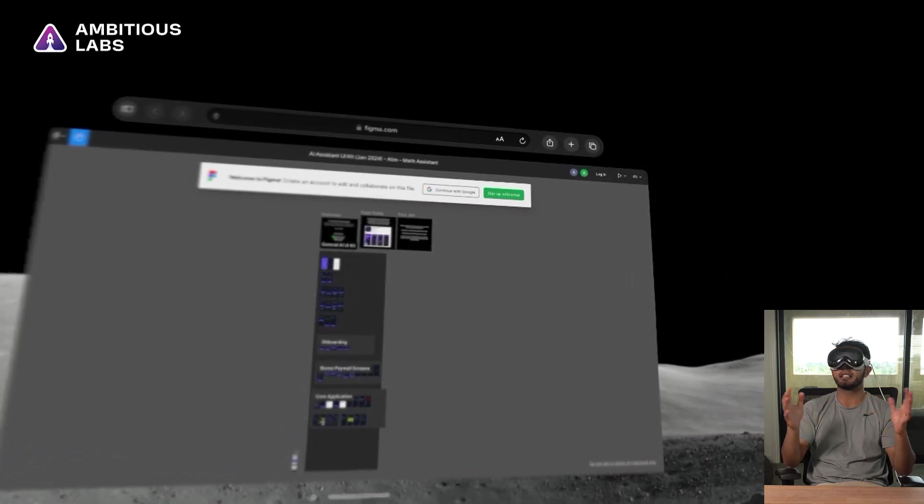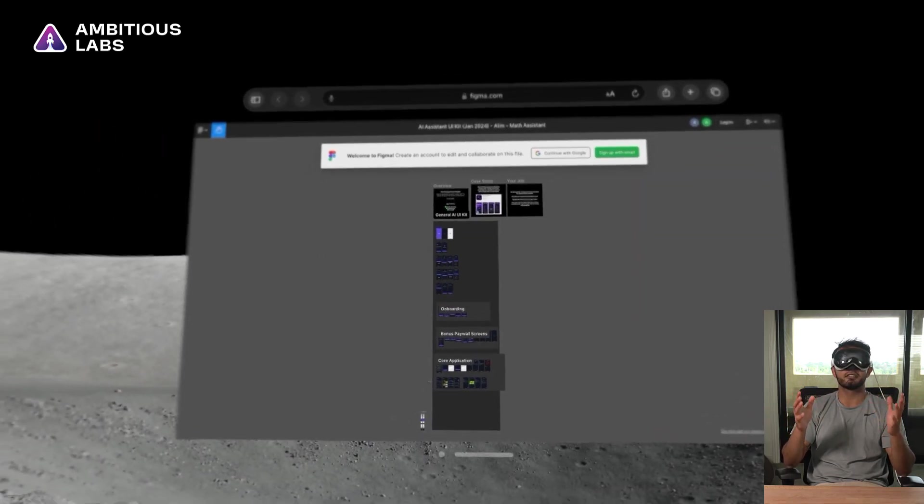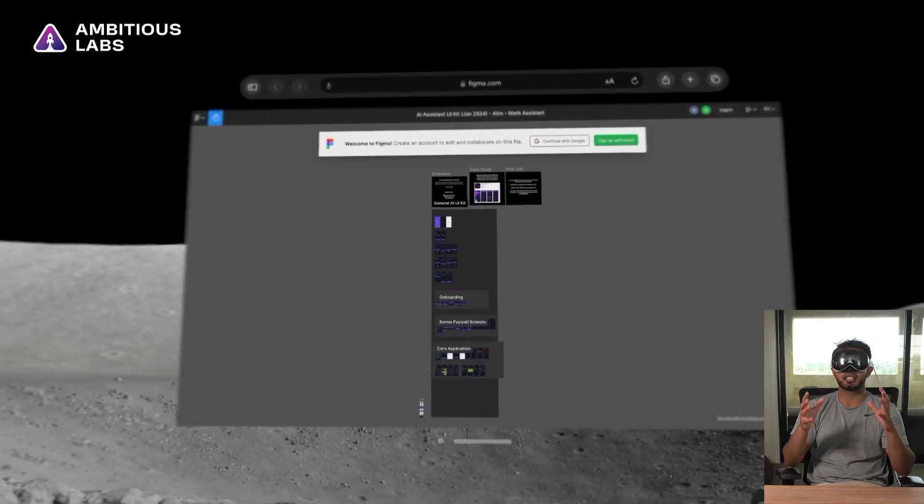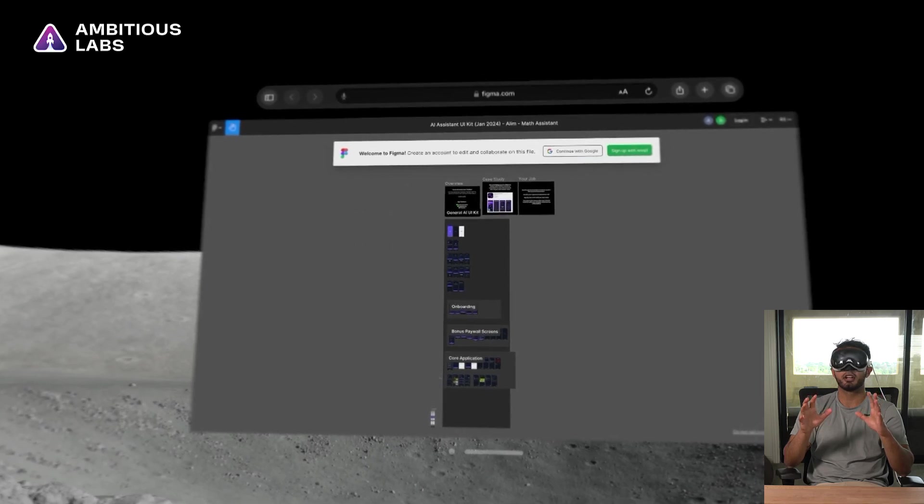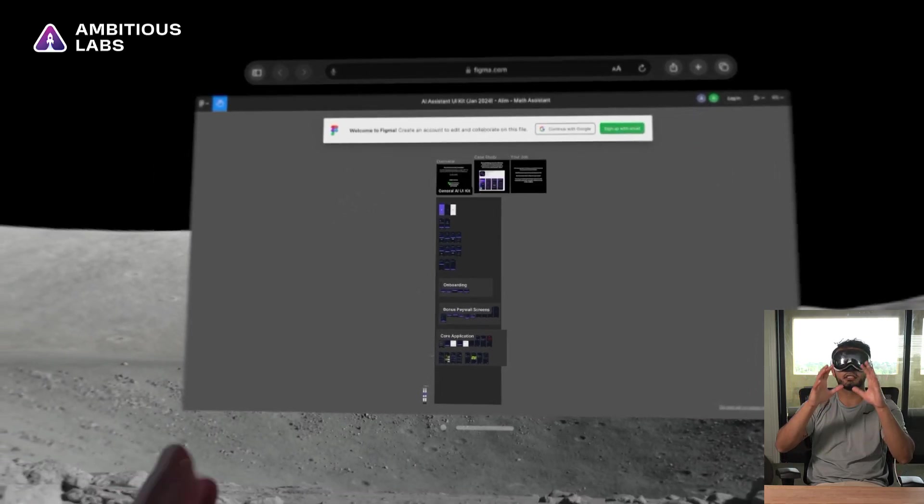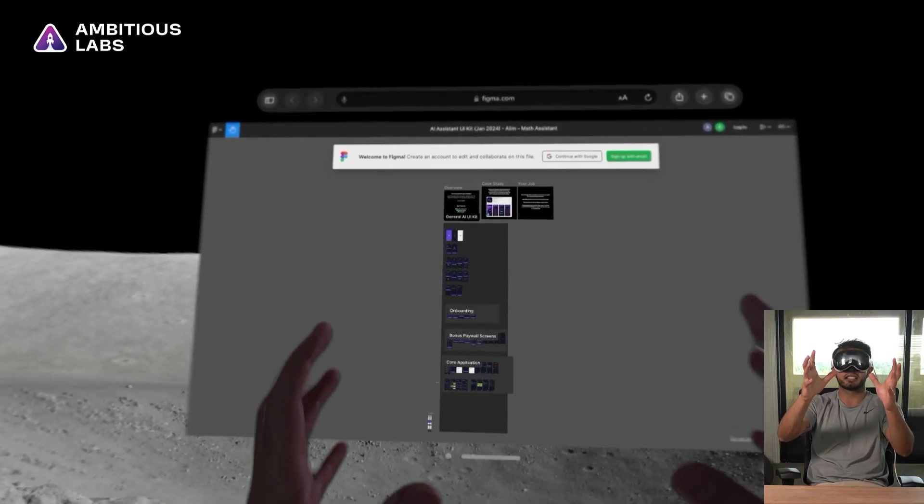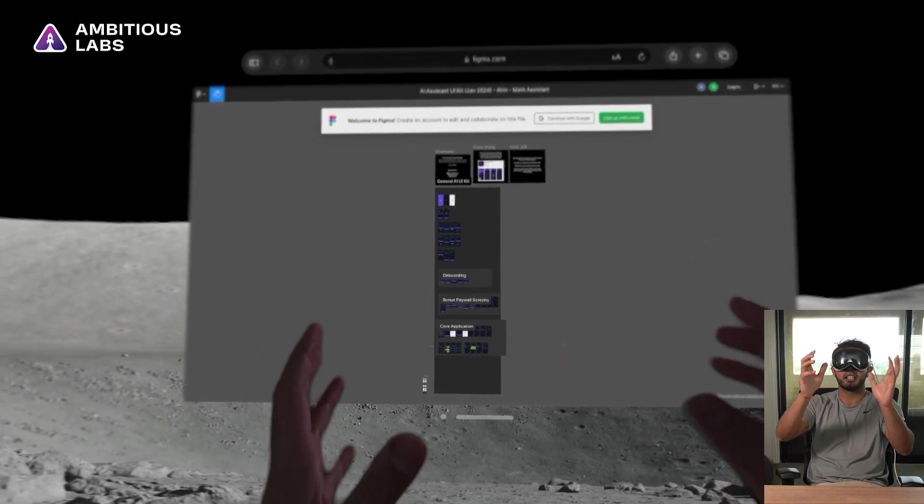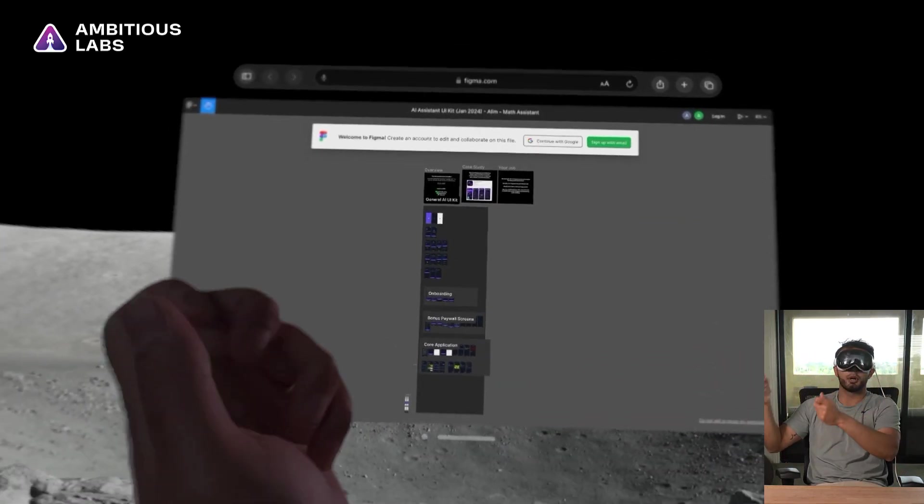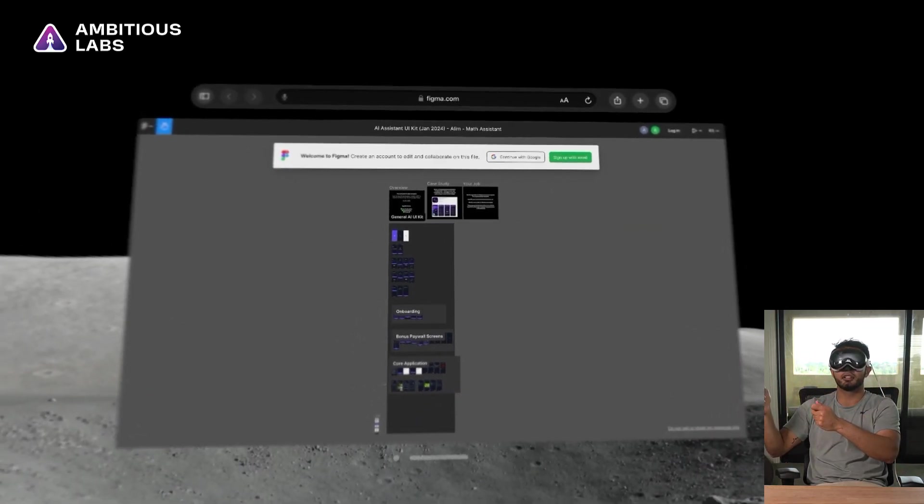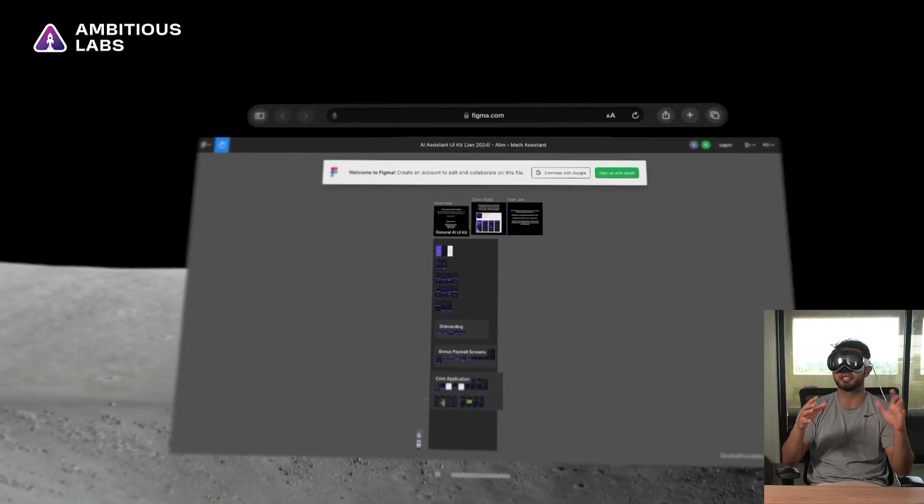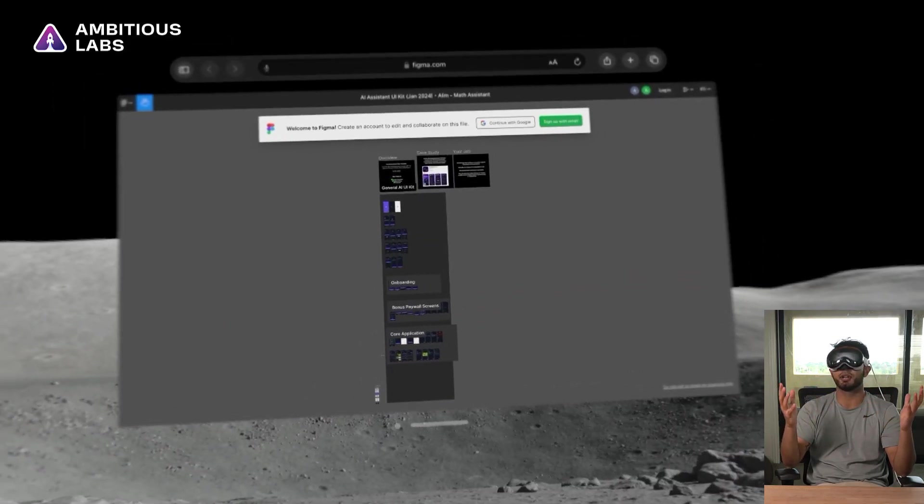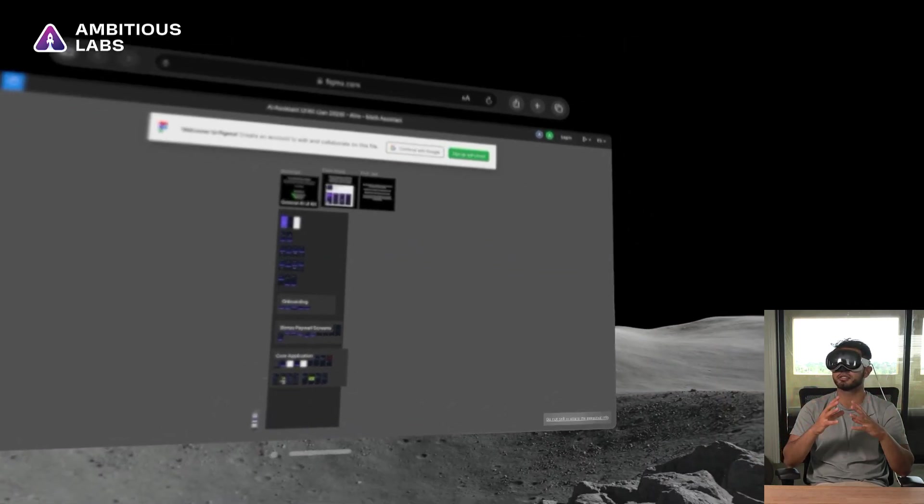So now I'm in my public Figma file. This is a Figma file that we're using inside the Dreams and Apps Academy. Our students are actively cloning this exact UI kit, modifying it to be their own and building their own apps off of it. This is one of the many UI kits that we offer our students.